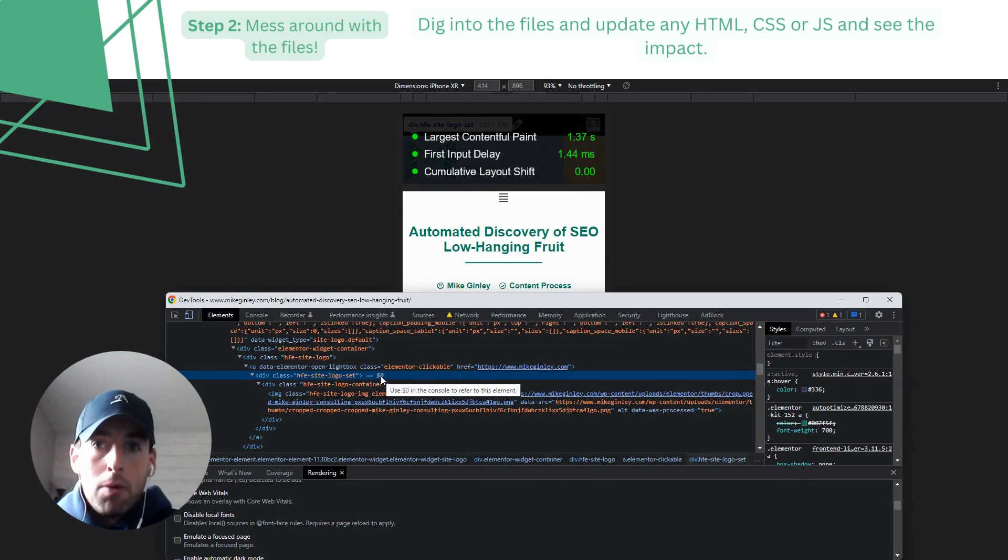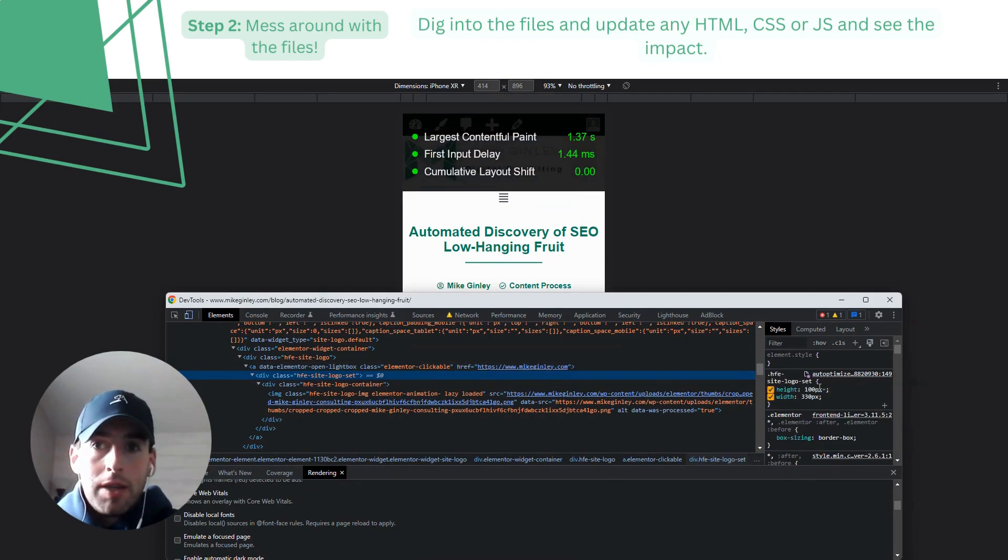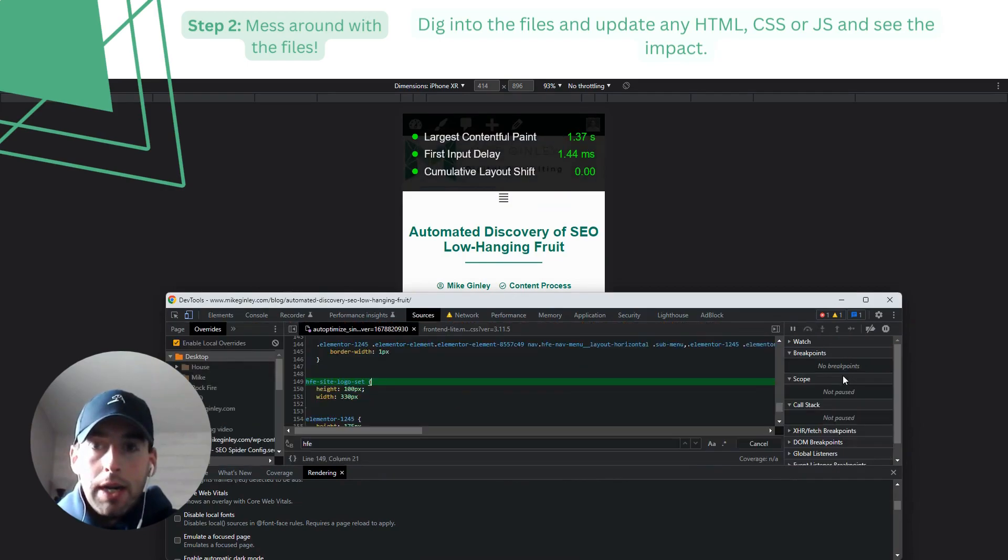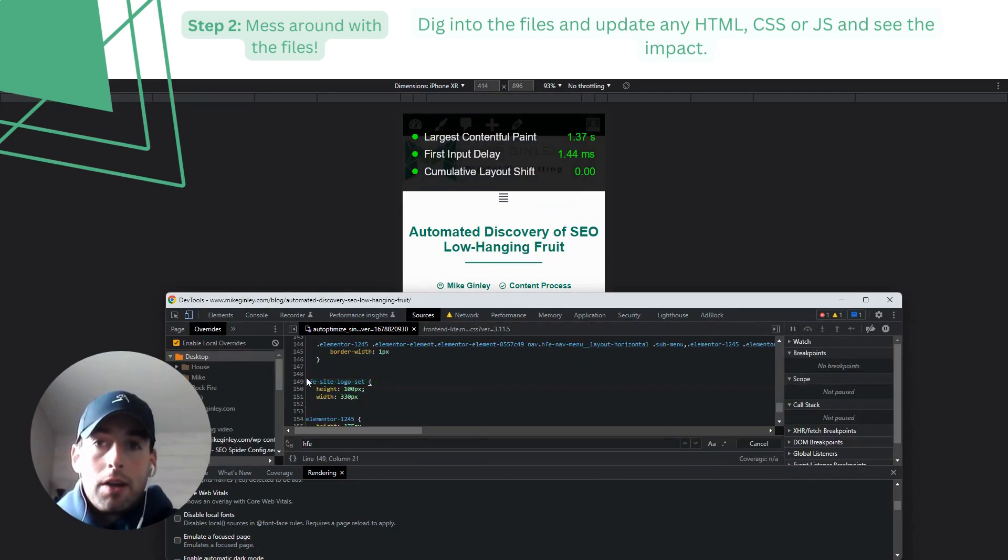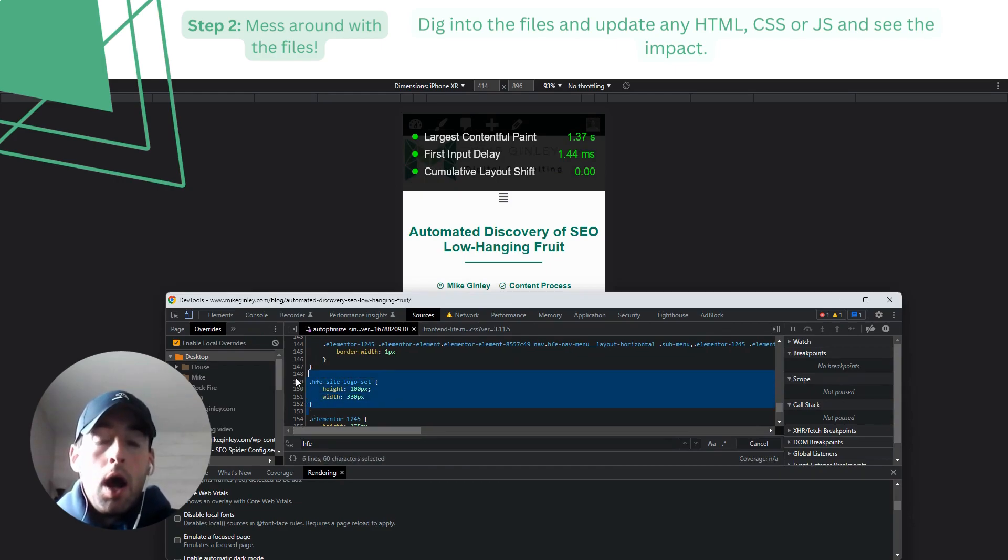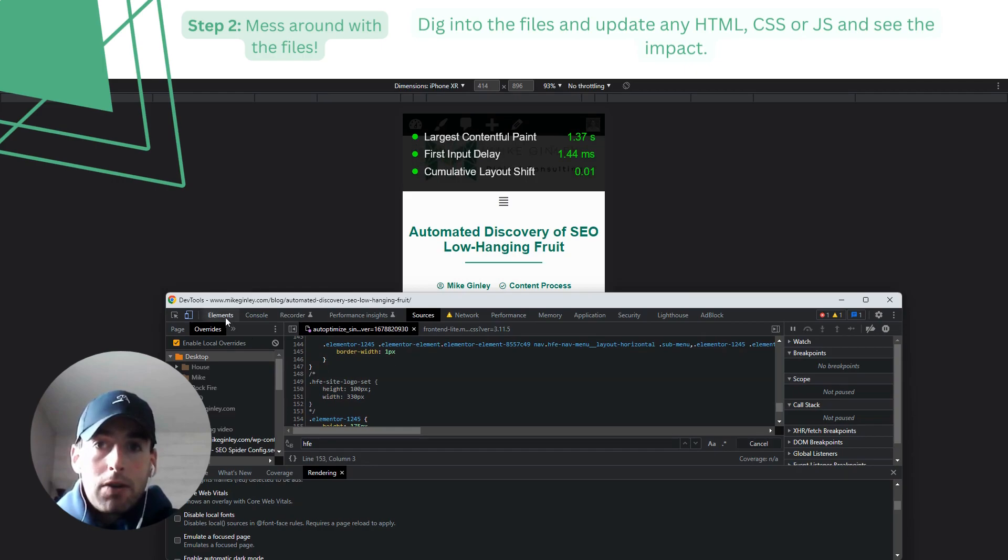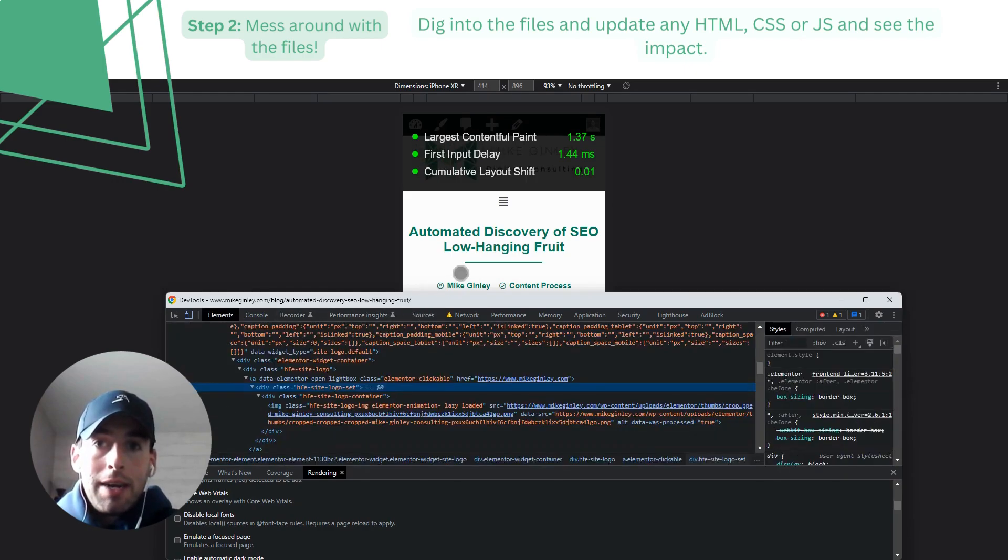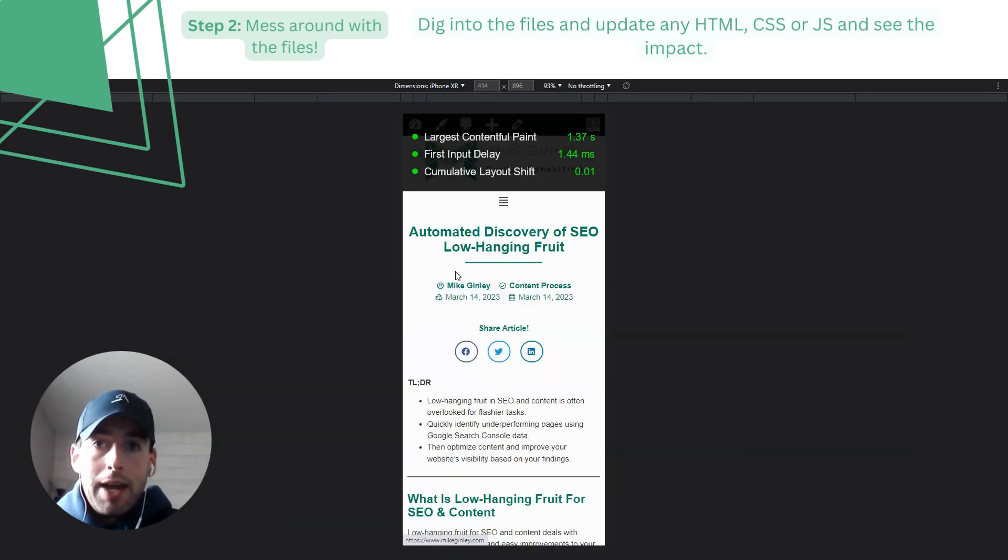Everything's looking pretty good because I already fixed the cumulative layout shift a while back, which was caused by my logo and mobile menu. But with the inspect tool, let's dig in and find where that is and find the CSS that I have to remedy it.